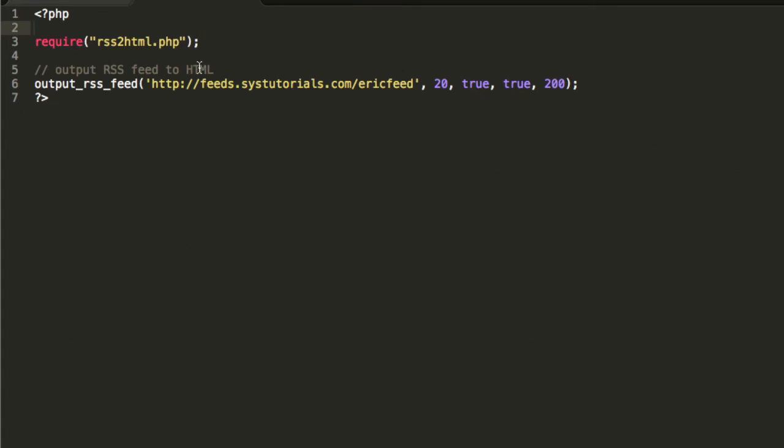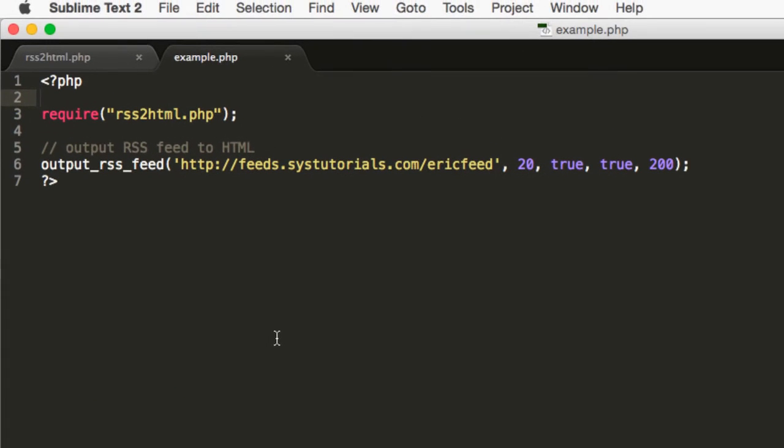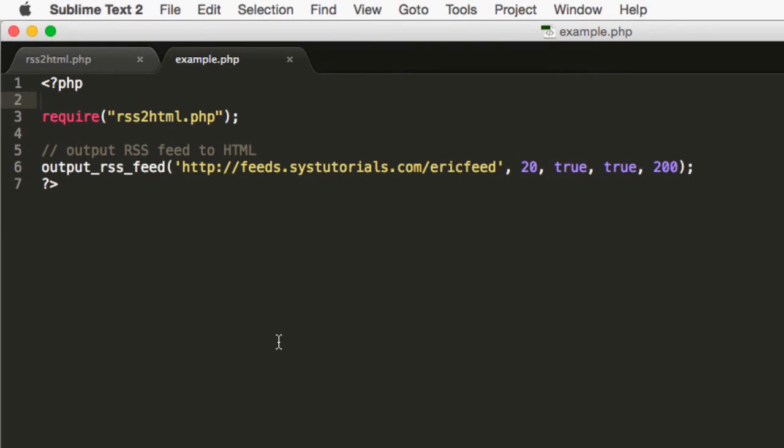Here's a sample usage of the functions. We require the functions first, and then make a call to output RSS feed, passing in the URL and other parameters.